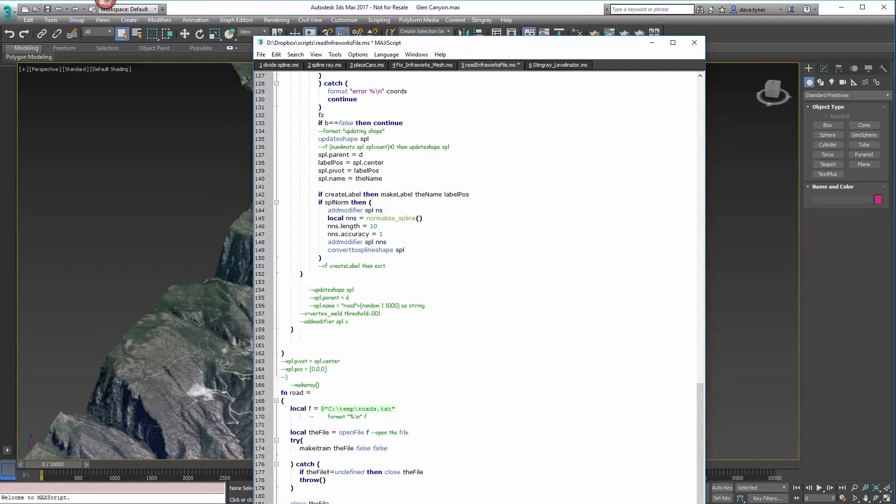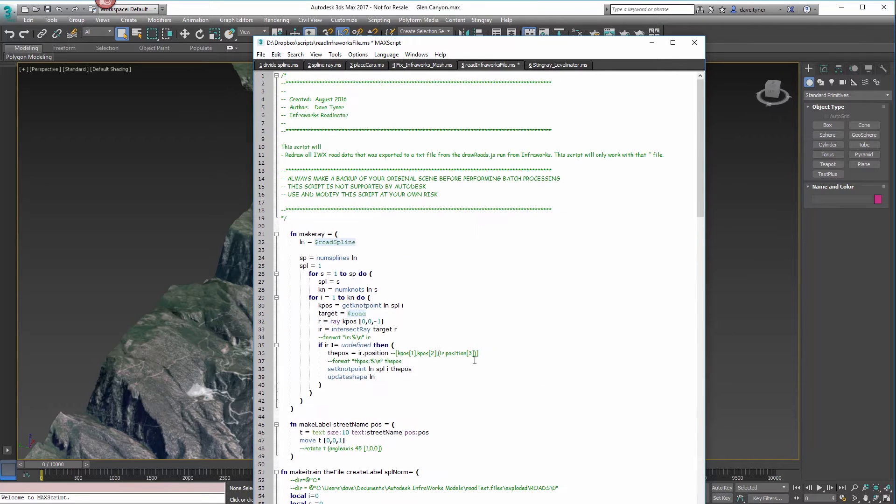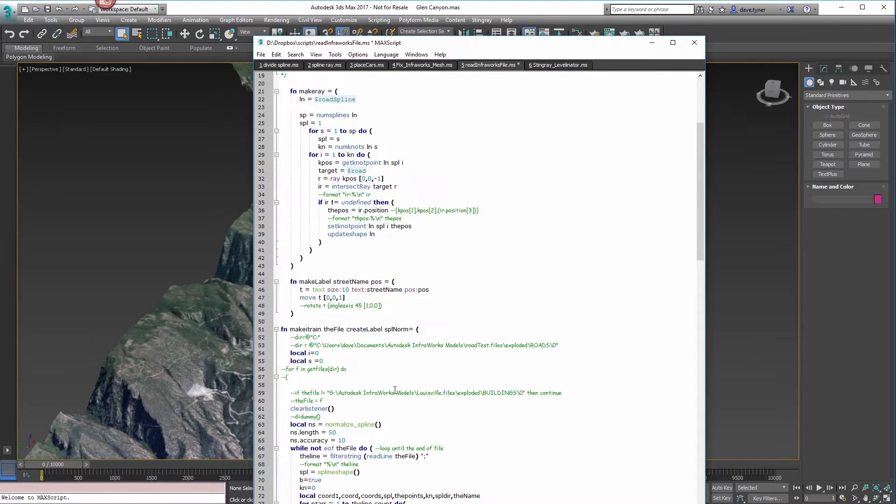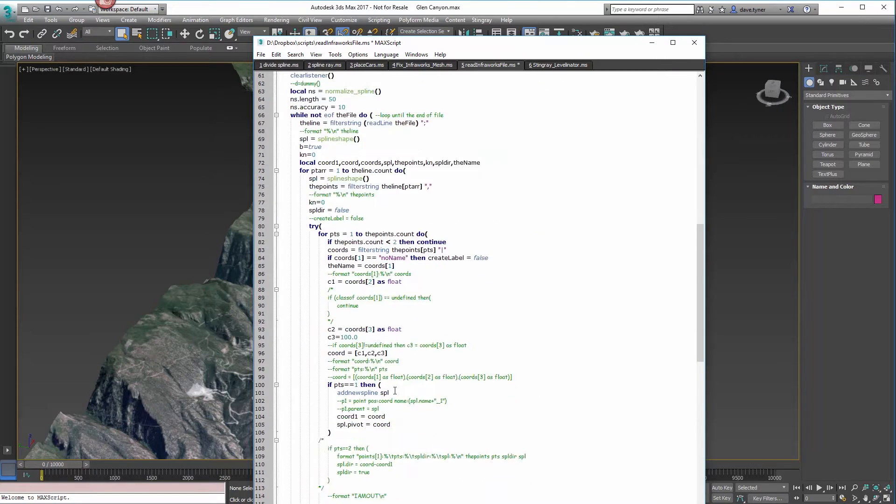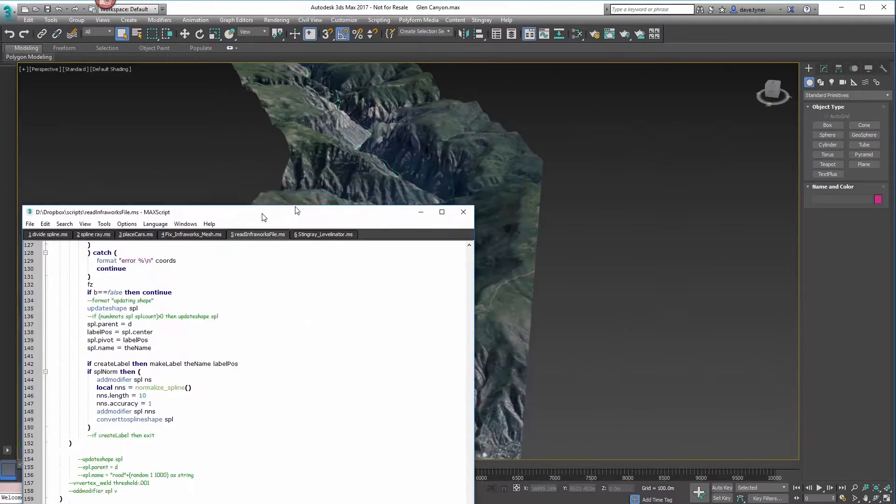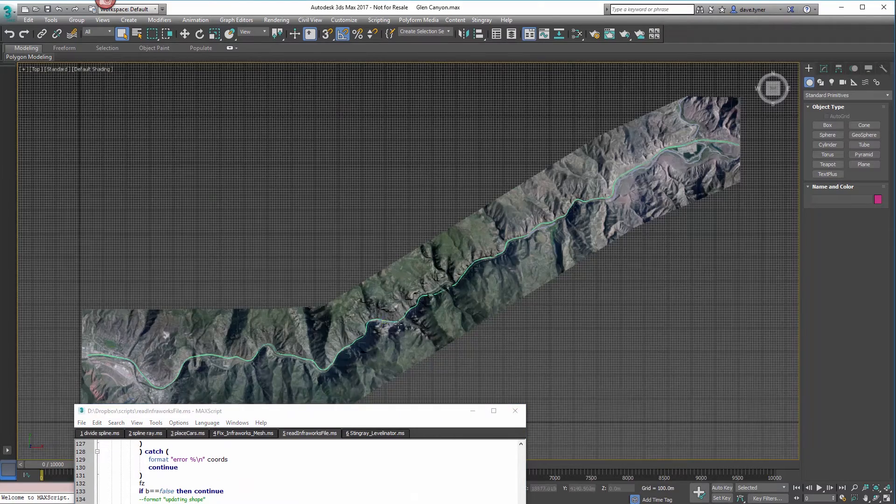Once that's done, you should be good to go. Just go to Tools, Evaluate All.